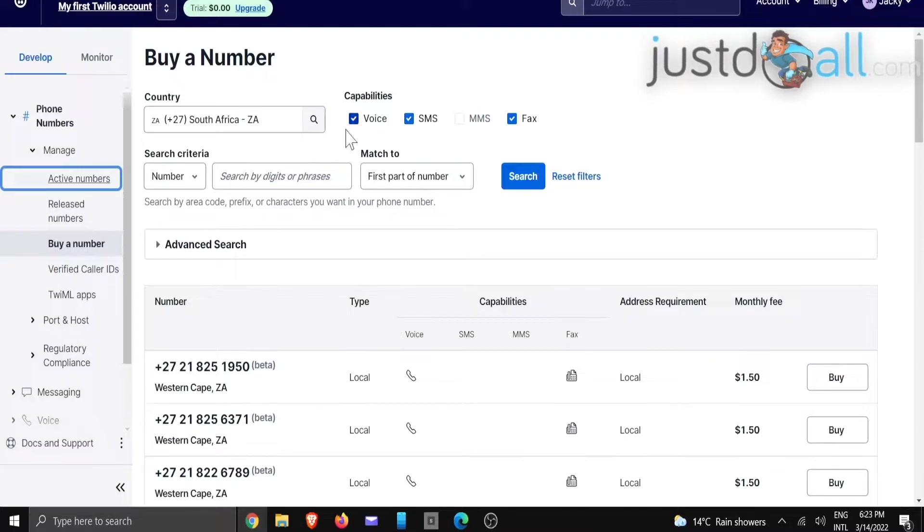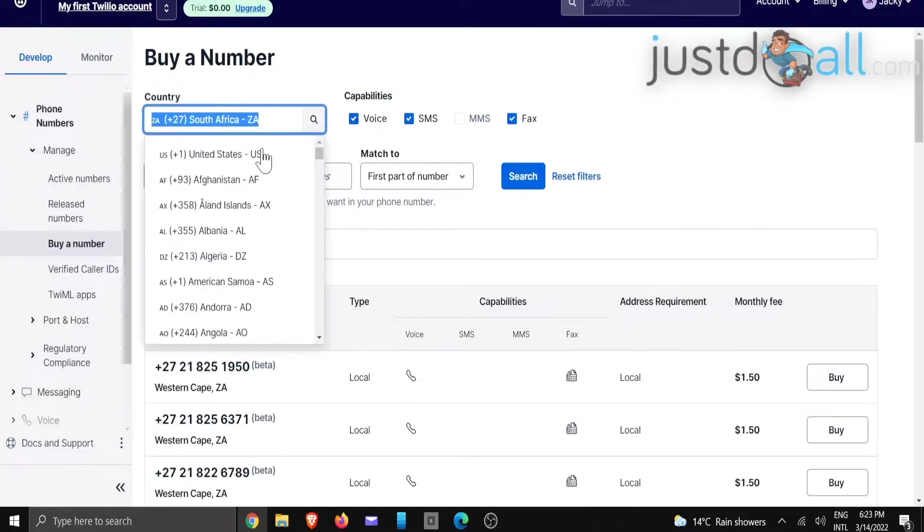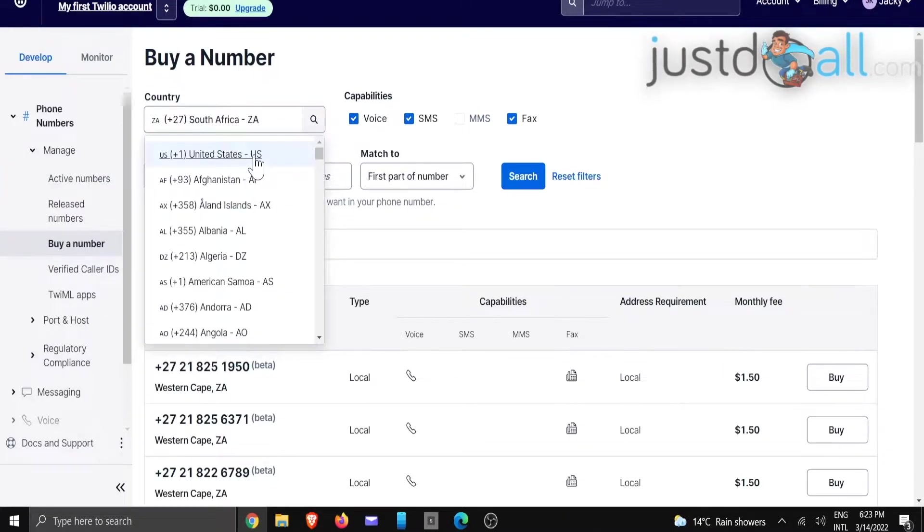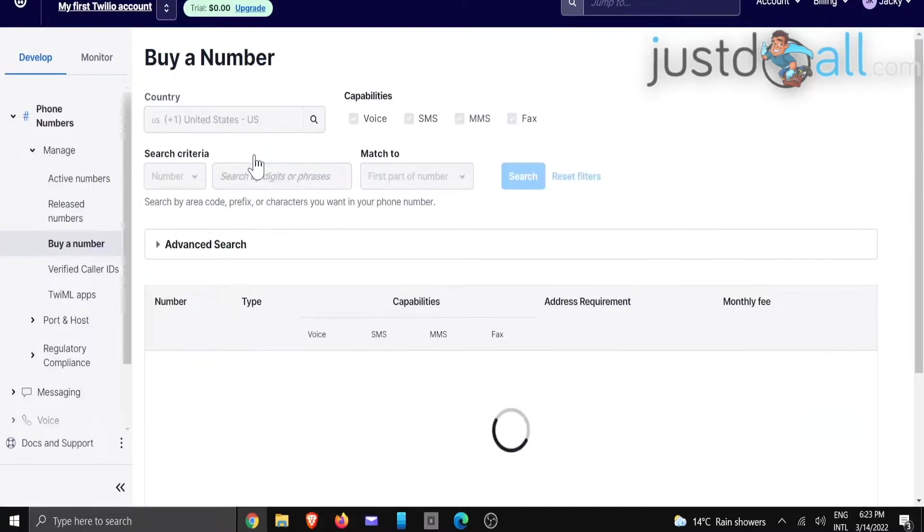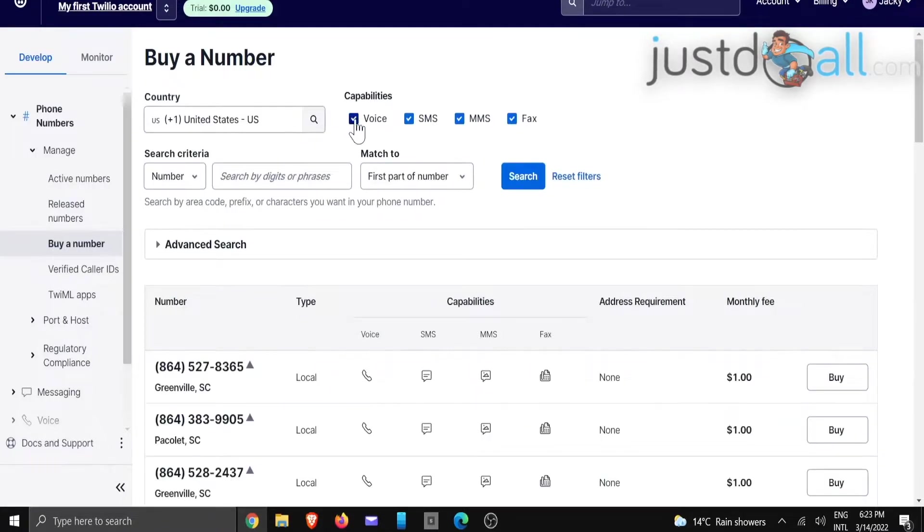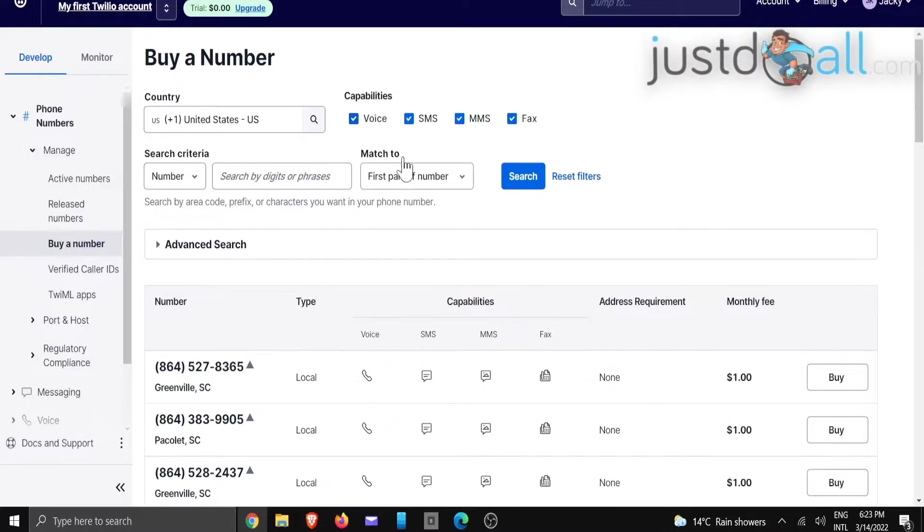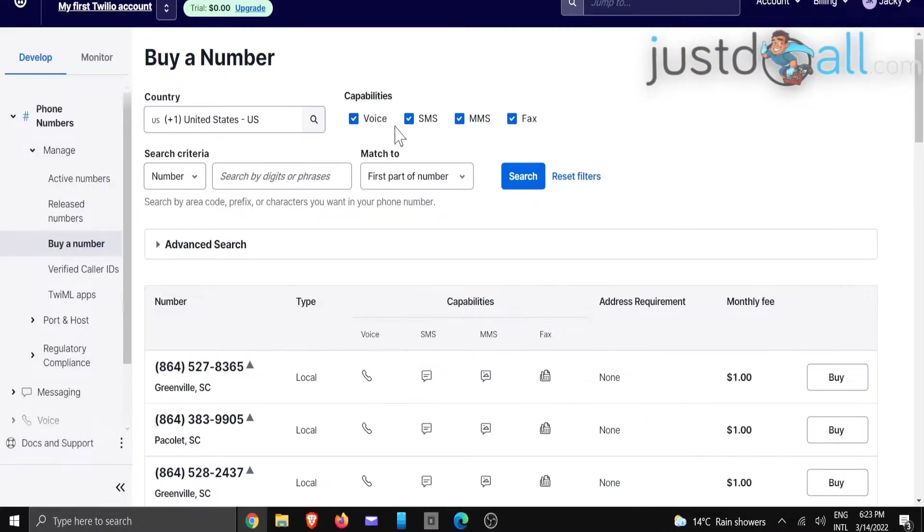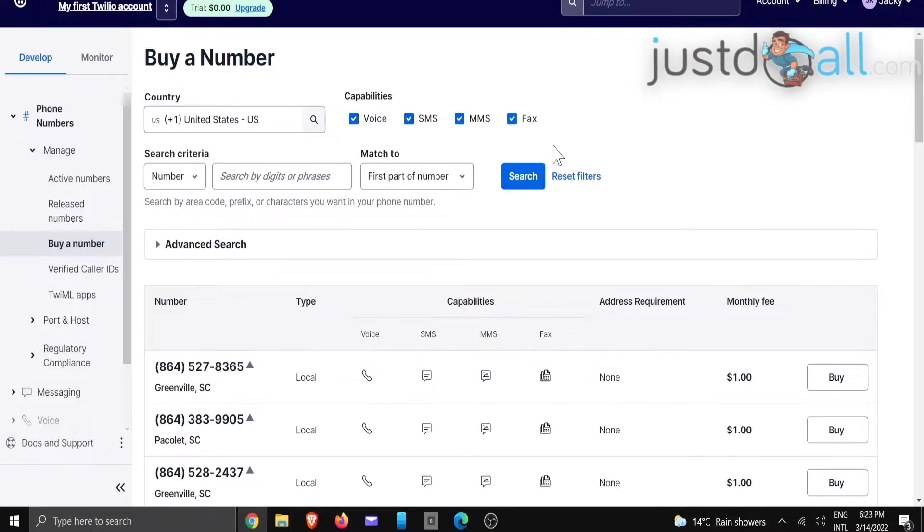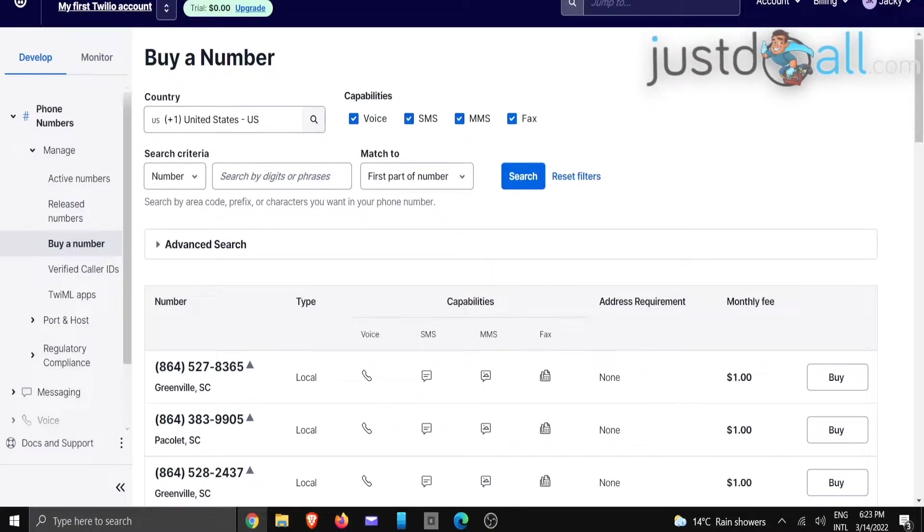...the fax, the SMS, and voice enabled. If we change this to another country, for an example, you're going to note that these are the top changes and this is what you are looking for. You are looking for a number that has multiple capabilities.